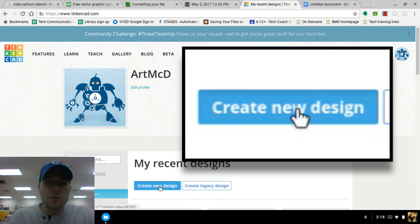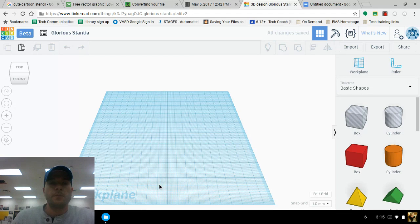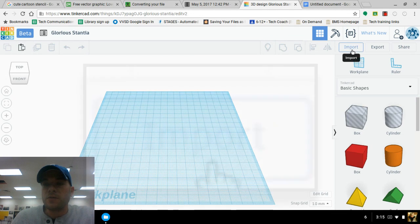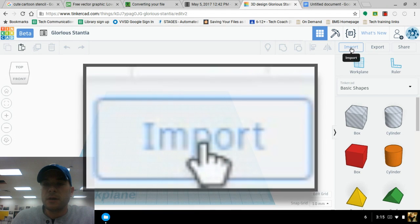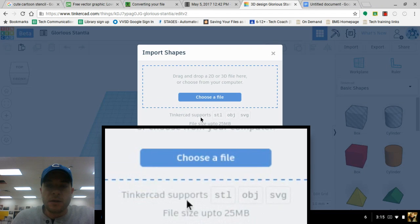Let's go for Create a New Design. Alright, once our new design is pulled up, we're going to reference over here where it says Import. So we'll click on Import. Now notice these are the types of files that it will support: STL, OBJ, and these are 3D files. And then SVG is our two-dimensional file.